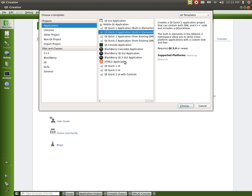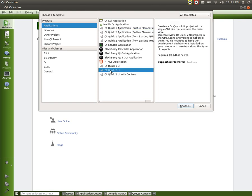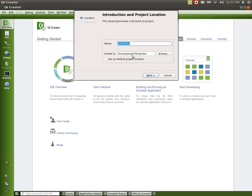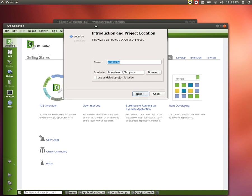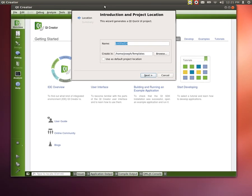We'll get more to that later on. But for right now, we're going to just pick the single Qt Quick 2 UI. I'm going to press Choose. And now we're going to give it a location on where we actually want, well, we're going to give it a name first. So this one we're just going to call Hello World.